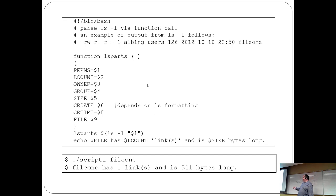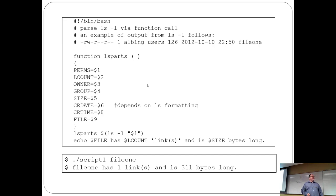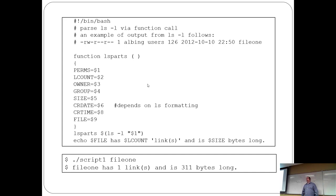Here's something Java people should notice: variables declared inside a function are used outside the function. In Java those variables would be local/scoped to the function. In a shell script, even variables declared inside a function exist outside it — all variables are global by default. There is a way to make a variable not global, but by default everything is global. You prefix a variable with 'local' to restrict it to the function.